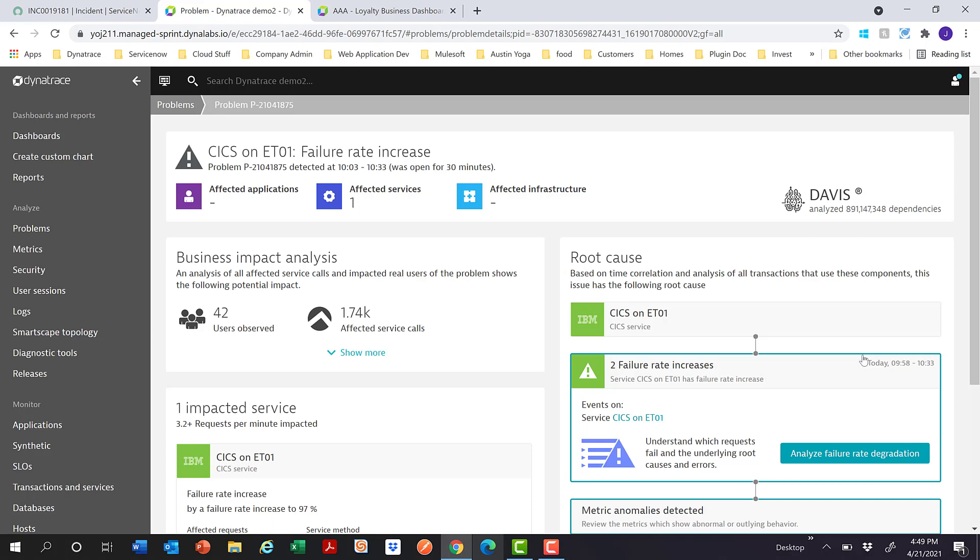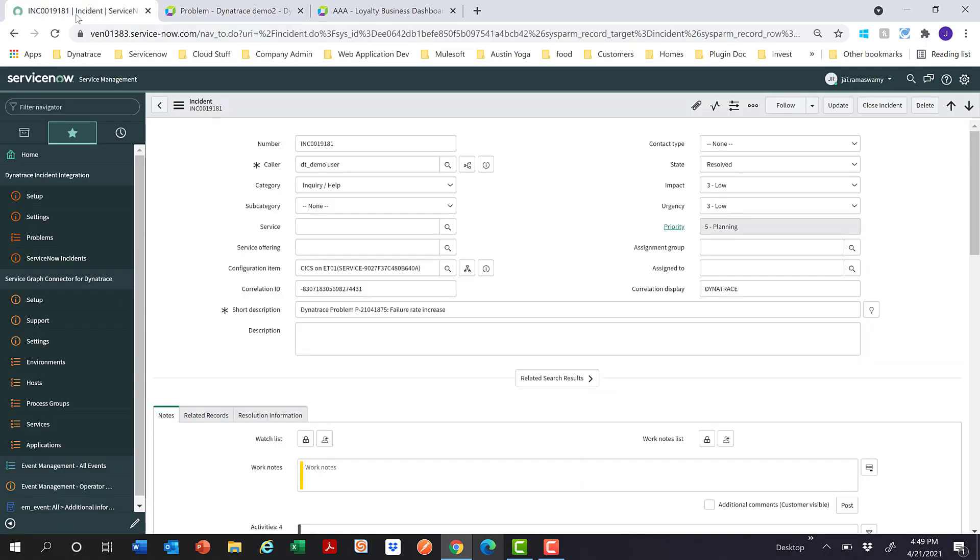In Dynatrace, the one agent monitors all the different CIs, and when it detects any issues on any of these CIs, it raises a problem, as you see here. The KICS service here is experiencing a failure rate increase to 97%. In ServiceNow, the corresponding incident shows you the failure rate increase, the short description, the impacted CI, which is the KICS service.